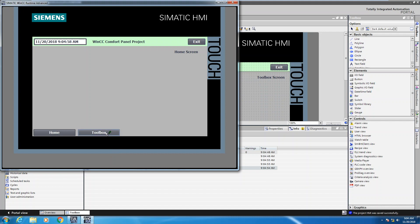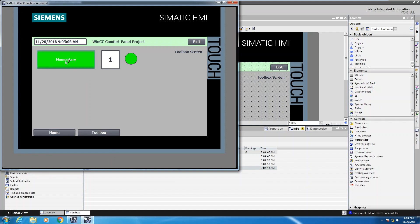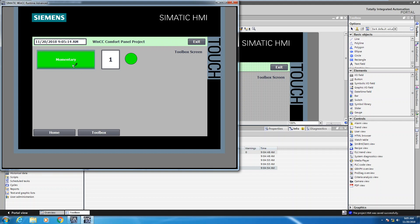I will go to my toolbox screen. So now the Boolean value bit underscore one is equal to zero. So I have a lens color of red. If I press that momentary button, my lens color goes to green. And you will also notice that the visibility animation works. So when I press the momentary button, the circle becomes visible because of the animation.